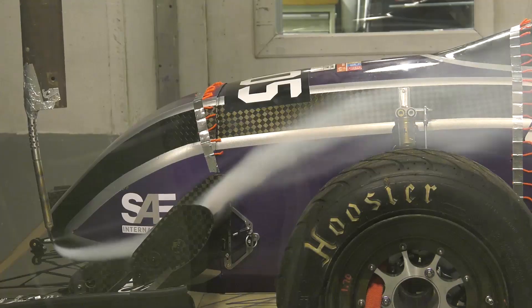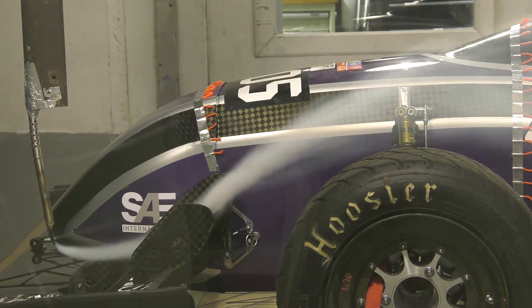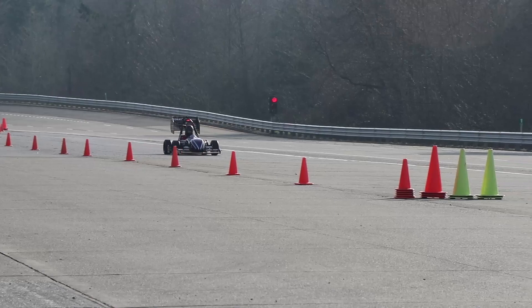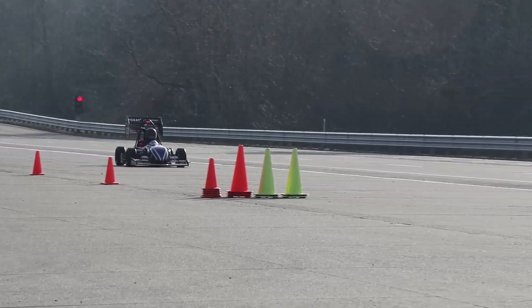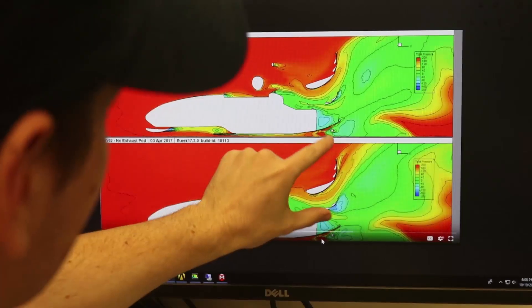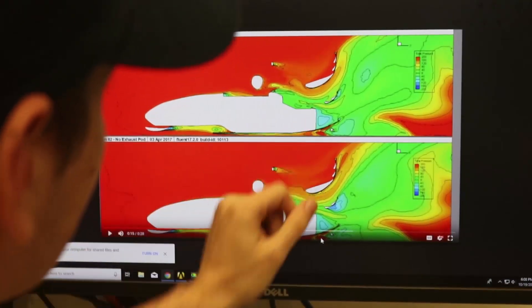Since one of our big focuses this year is on testing and validation, a large part of that is getting wind tunnel testing done and track testing, and comparing the data we get from both of those different types of tests to our analysis on the computer.